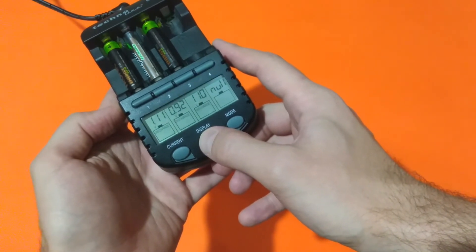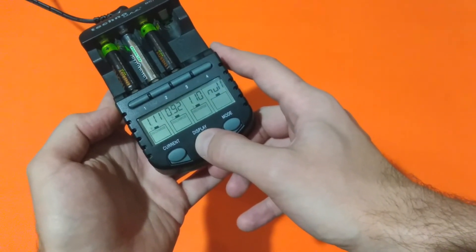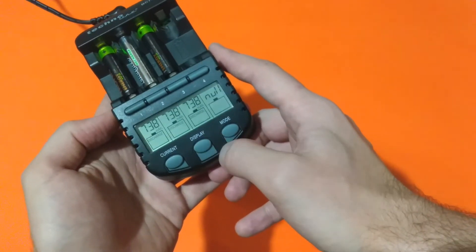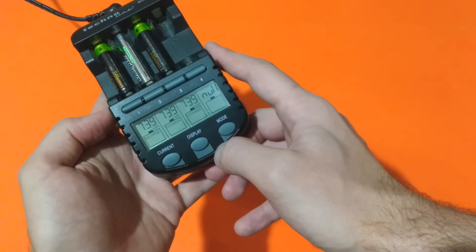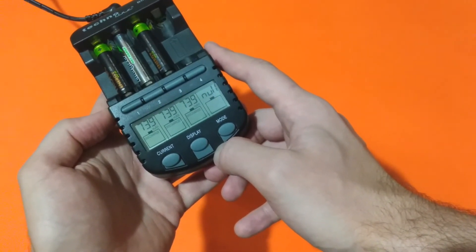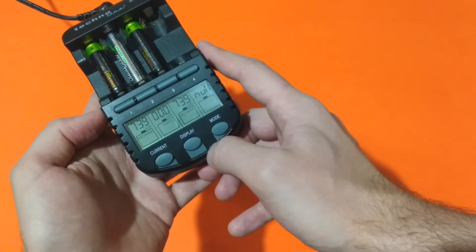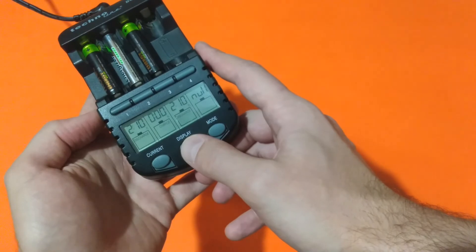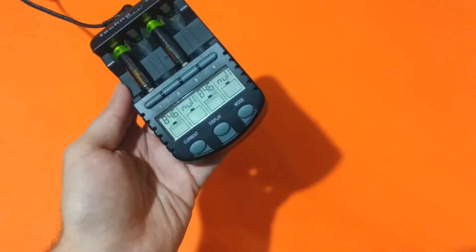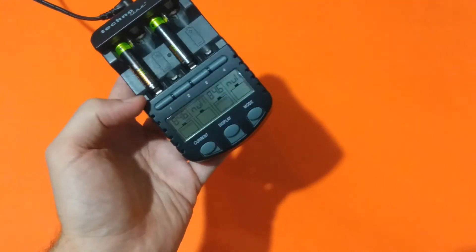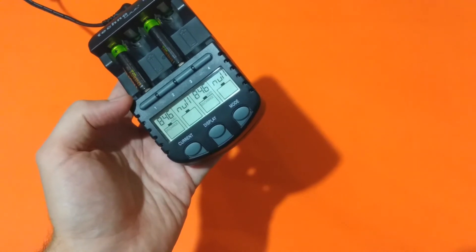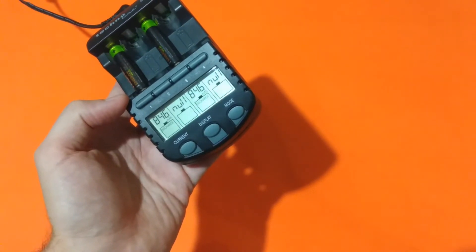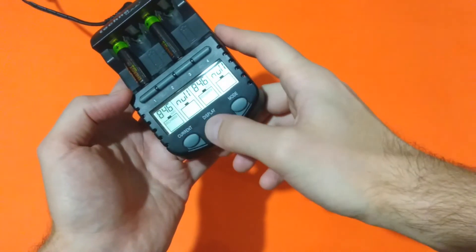739 mAh, 2 hours and 10 minutes. And it seems that the two Tronic Eco are quite better than the two Energizers.